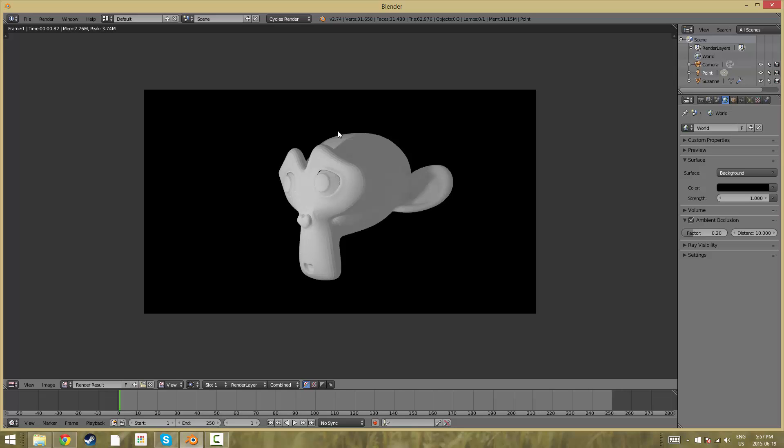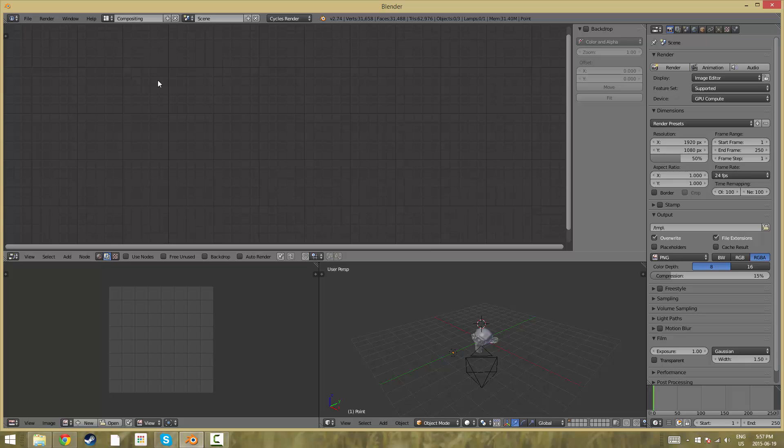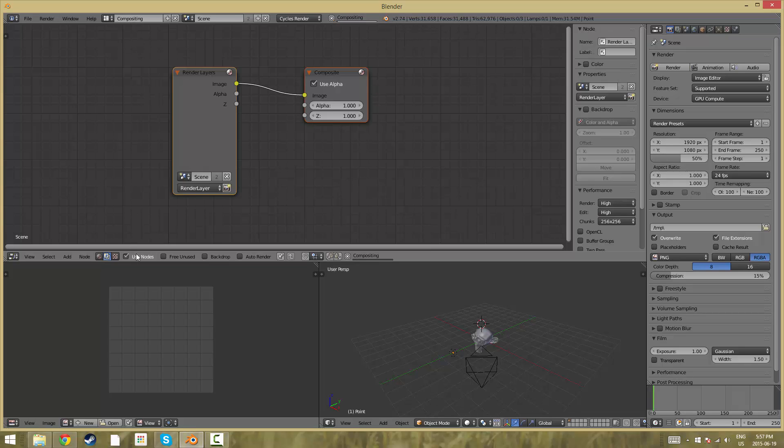But we want to add some chromatic aberration and we're going to achieve this using the compositor. If you run up to the default up here you can change the layout to compositing and we're going to check Use Nodes.